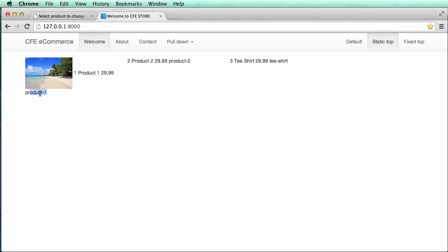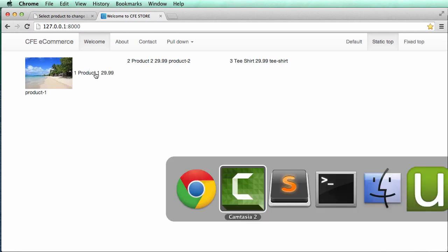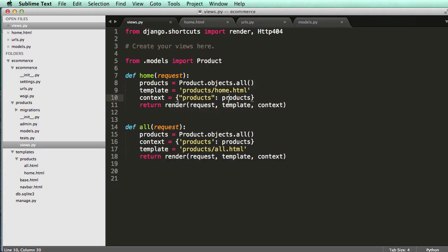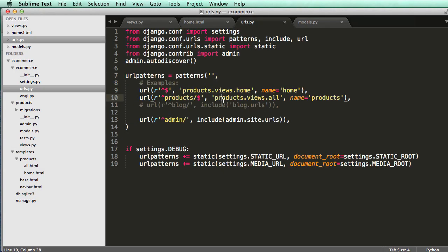Okay, so now that we have these unique slugs, we need to add our URLs for any of those products. We need to be able to actually go to the URL for that specific product. So to do this, we're going to do it a couple different ways. The first way I'm going to show you how to do it is by accepting any variable for our URL.